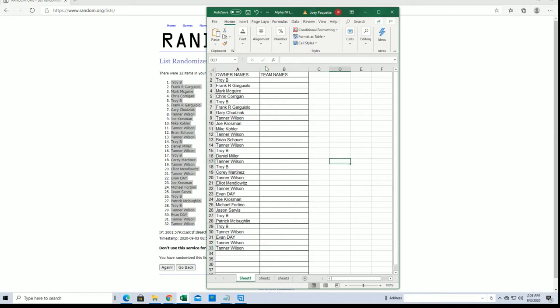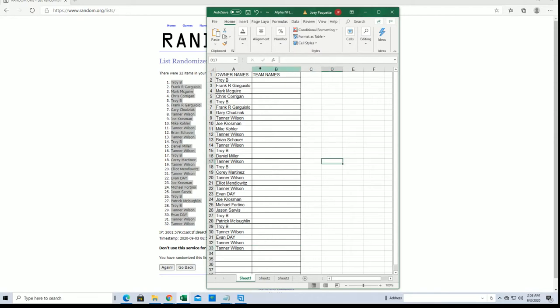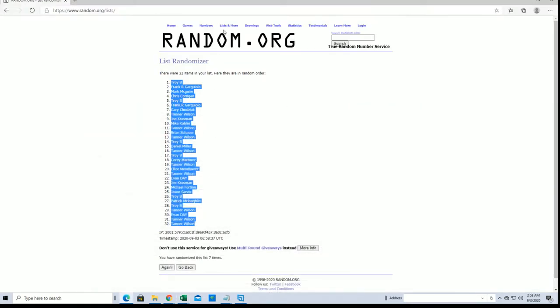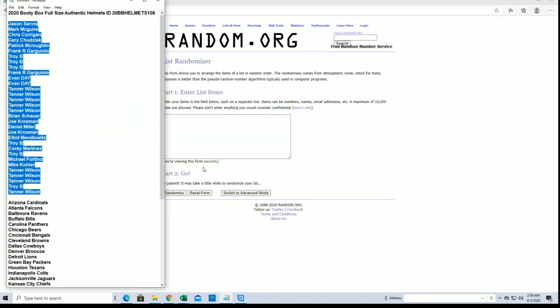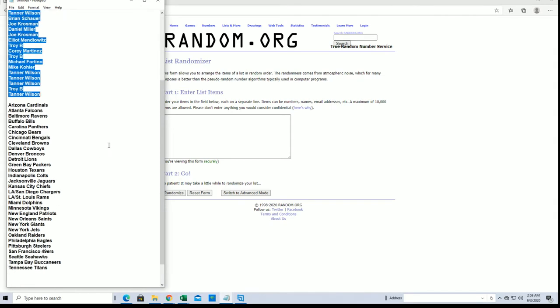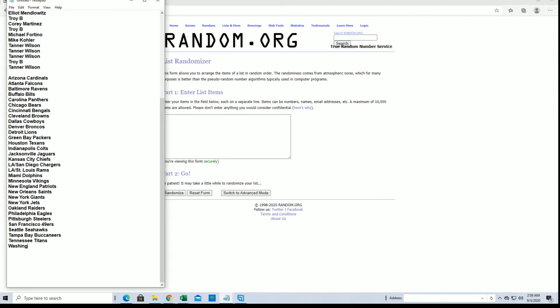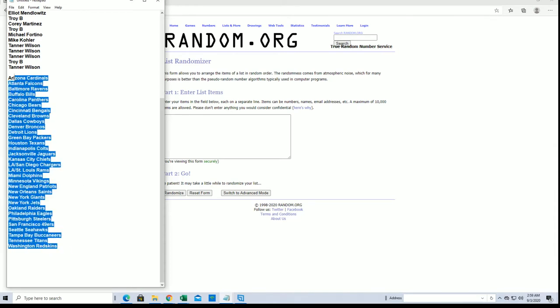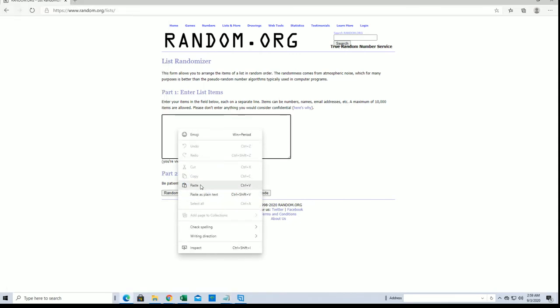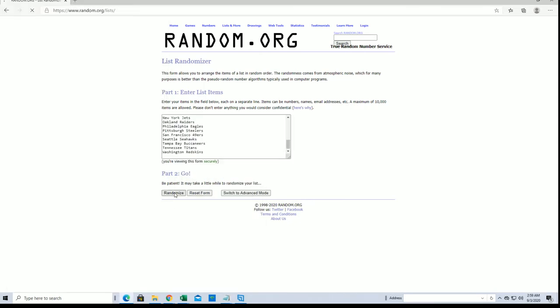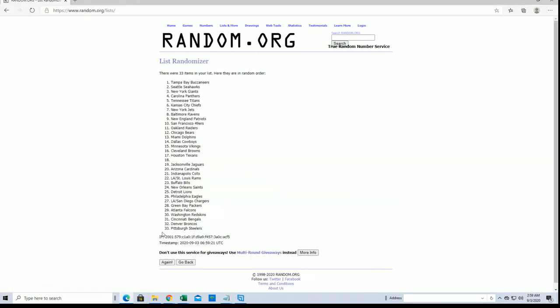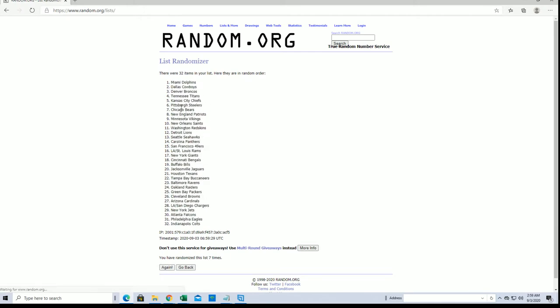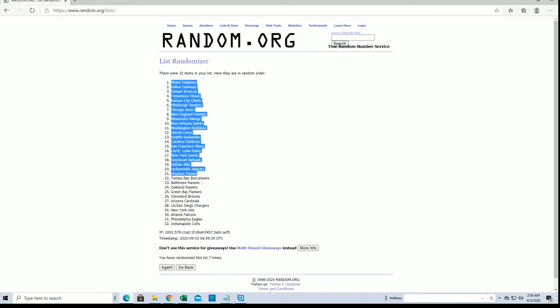And let's do teams next. Alright, we got Cardinals there to the Skins. Here comes six and seven. Alright guys, Dolphins to the Colts.